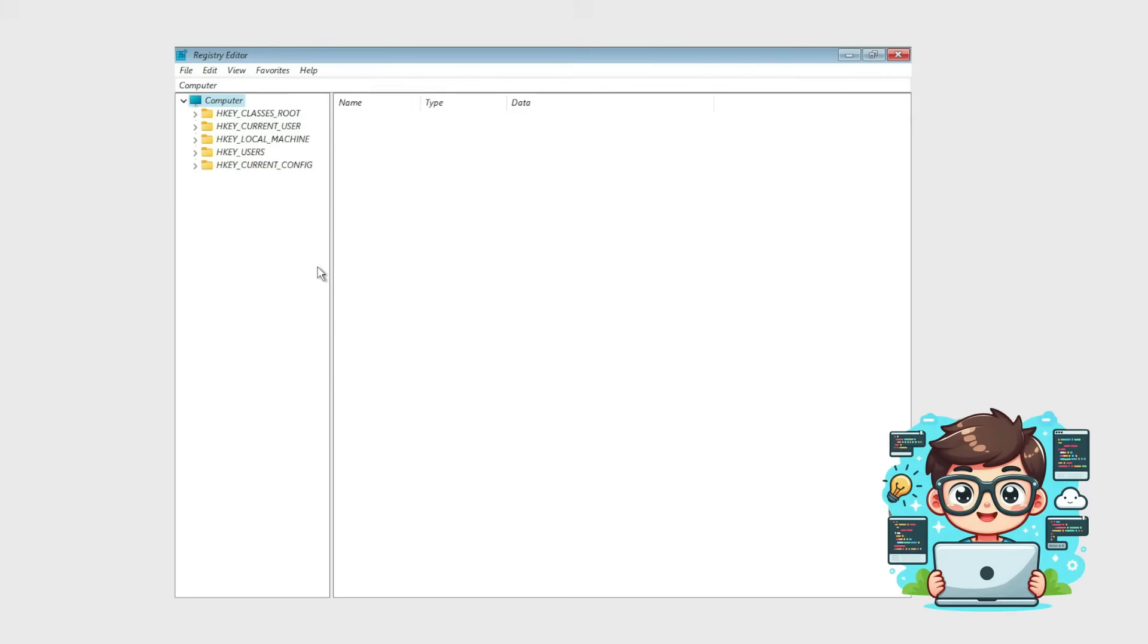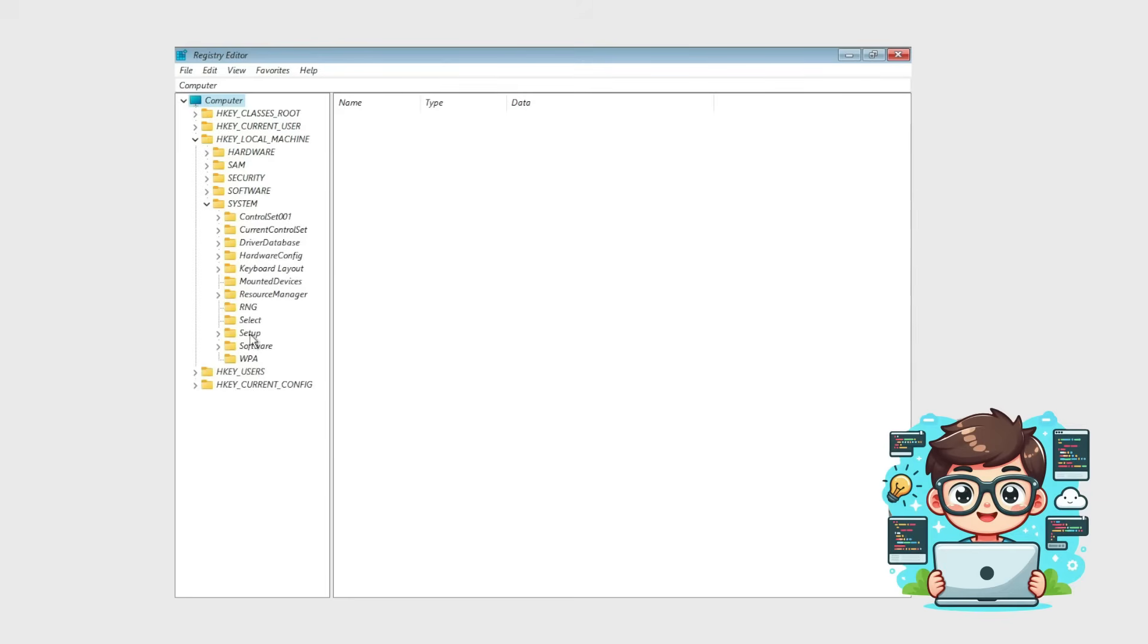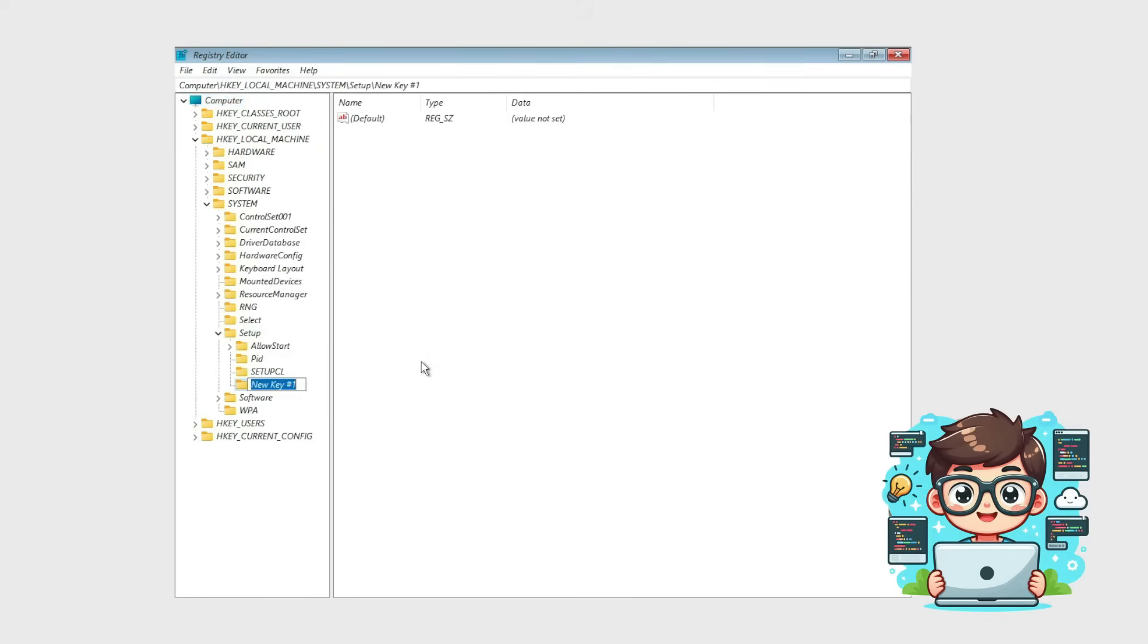Under HKEY Local Machine, click the drop-down arrow and navigate to System. Scroll down to Setup, right-click it, hover over New, and then click Key. A new key folder will appear. Rename it to LabConfig and press Enter.